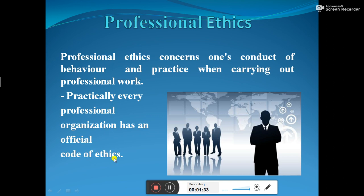Professional ethics concerns one's behavior in an organization — how one behaves in a particular manner when working in a particular profession. That behavior in a particular profession is called professional ethics. Practically every professional organization has given direction to their employees about how they have to behave.